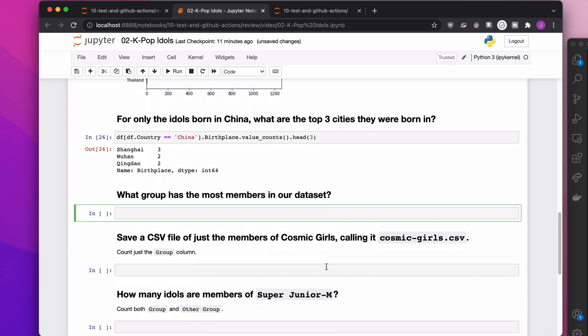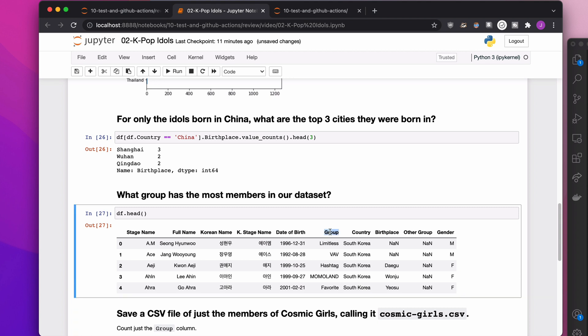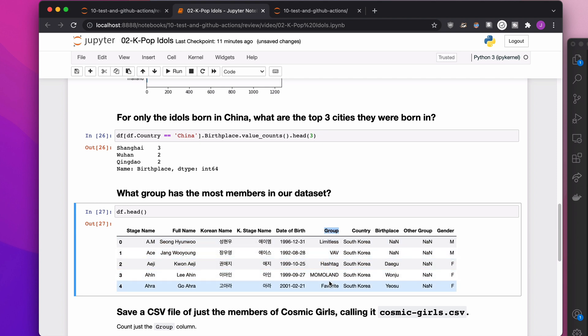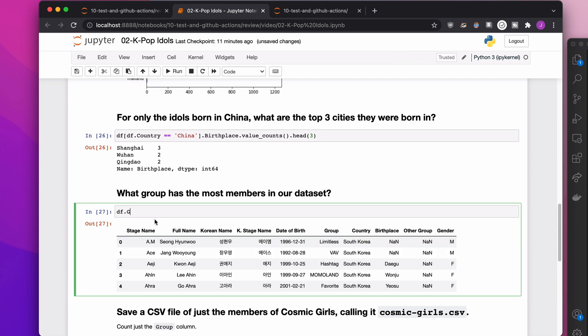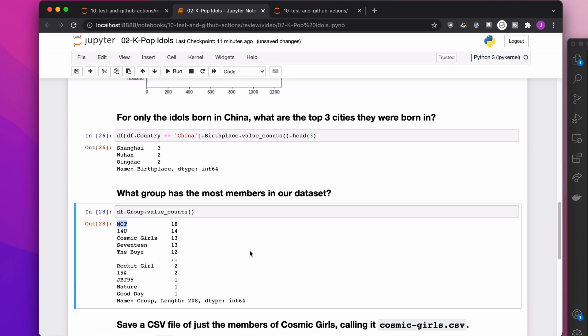Next up, what group has the most members in our dataset? Again, df.head to look at it. Now, in theory, we could look at group and other group. We're not going to do that. We're just going to do that. So what group has the most members? Well, the group that shows up the most inside of this column is going to be the group that has the most members. So again, all we want to do is say, let's get that group column and count the number of times each one of those groups shows up. So it looks like NCT is the group that has the most members in our dataset.